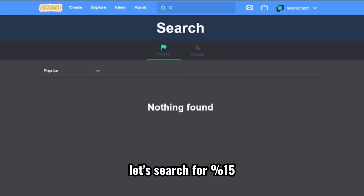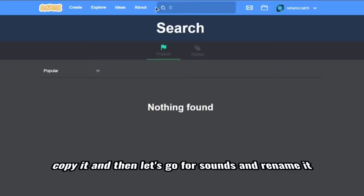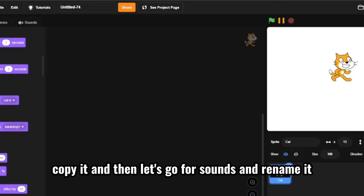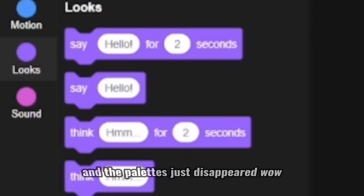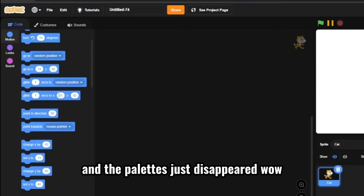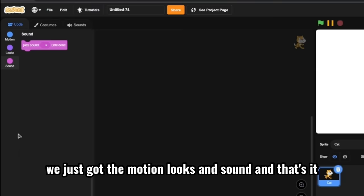And then let's go for sounds and rename it. And let's go for code again. And the palettes just disappeared. Wow, we just got the motion looks and sound. And that's it. And just the play sound block. So what will happen if we name the costume?